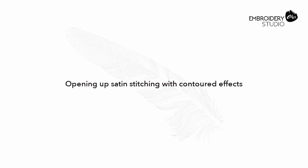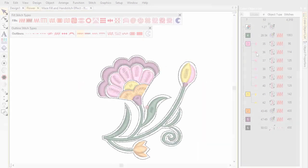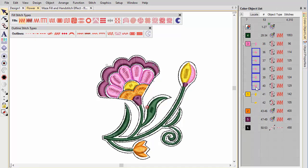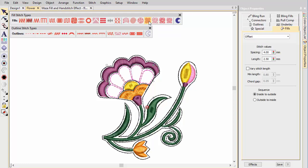Opening up satin stitching with contoured effects. First we take the pink satin petals of our embroidered flower and apply offset fill. This produces a series of curved outlines which exactly follow the contours of the shape.